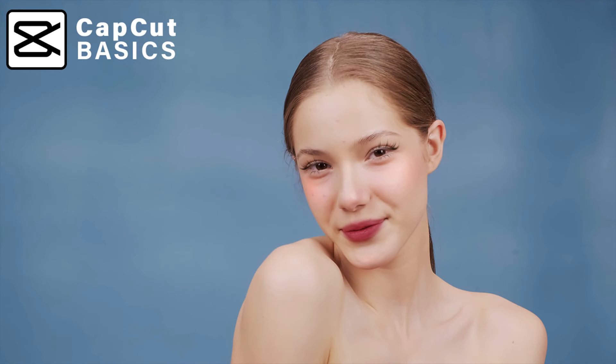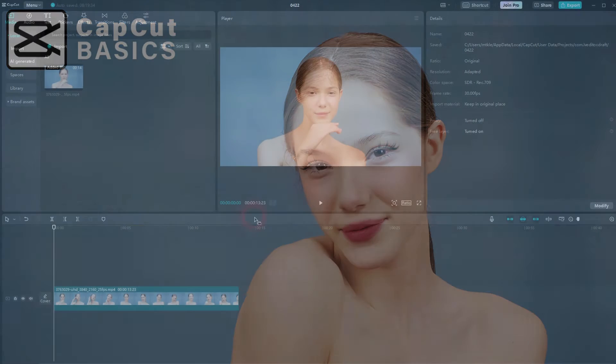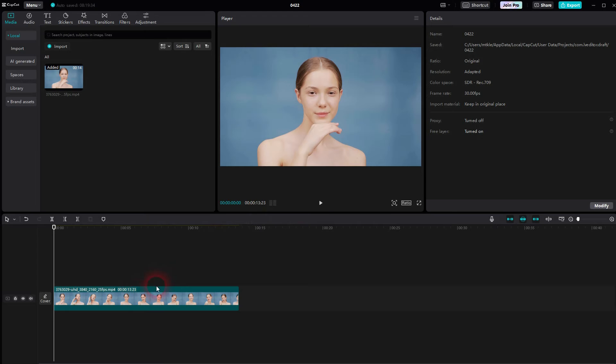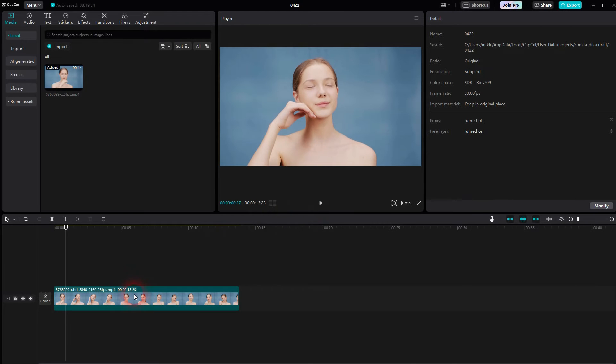I'm going back to CapCut. Let me show you how I can add makeup to faces. I've got this simple clip right here. Not much makeup if any at all applied.